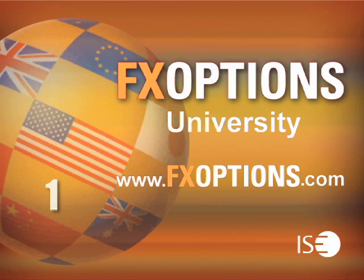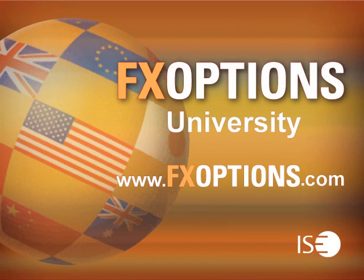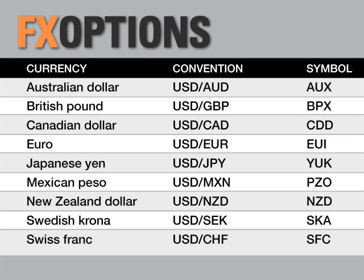Welcome to FX Options University, recorded live at the International Securities Exchange, the world's largest equity options exchange. Join the industry's top trading professionals as they provide insight and strategies for trading in the currency markets using FX Options. FX Options are a low-risk alternative to hedging currency moves in any market condition.